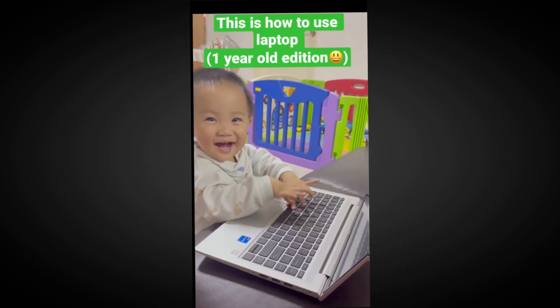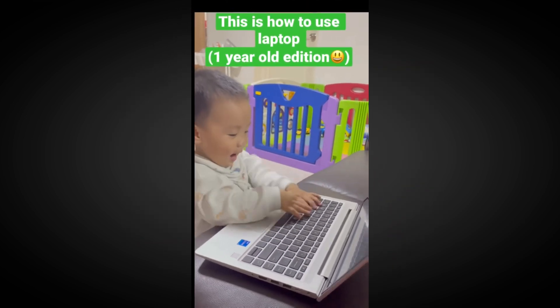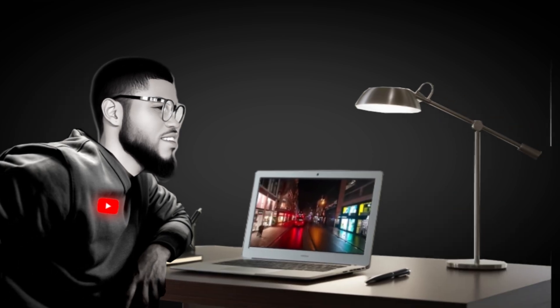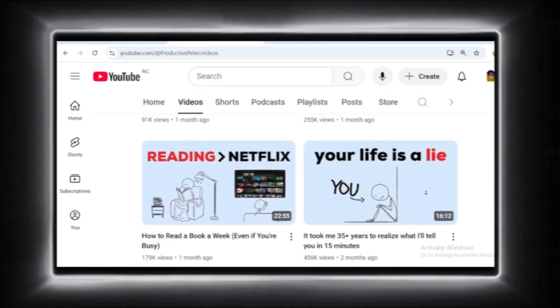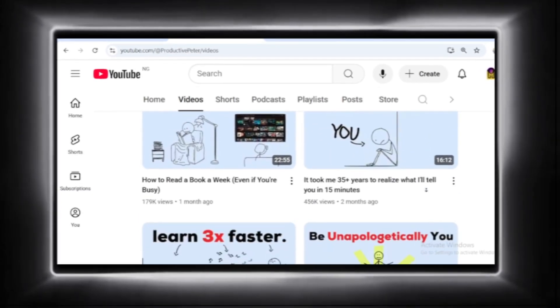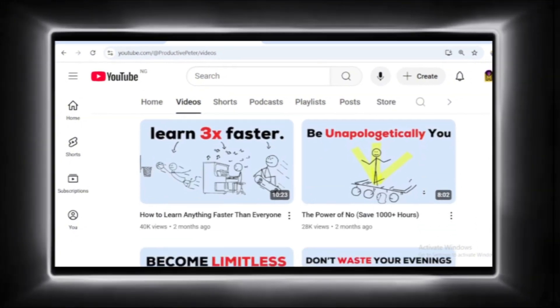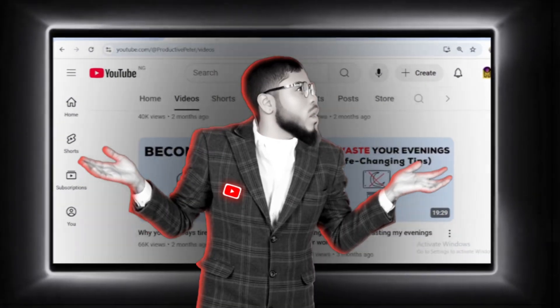The most interesting part of this is that even a toddler can make these videos. Okay, that sounds like a joke — let's be real for a second. Stick figure channels have a greater percentage of success compared to other faceless video formats. Why?